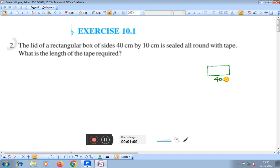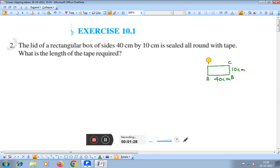The length is 40 centimeter and the breadth is 10 centimeter. The question asks what is the length of the tape required, which means we have to find the perimeter of this figure — rectangle ABCD. If you find the perimeter of this figure, only then you can get the length of the tape required.